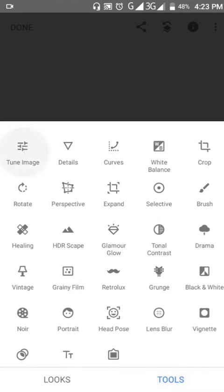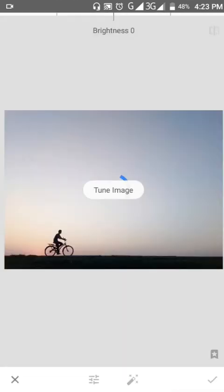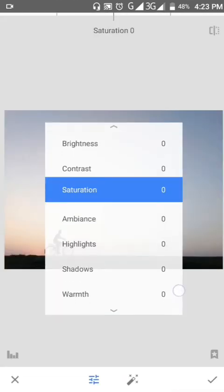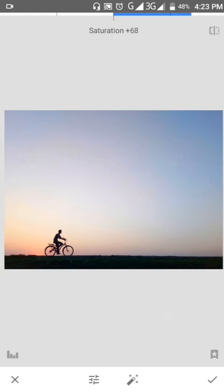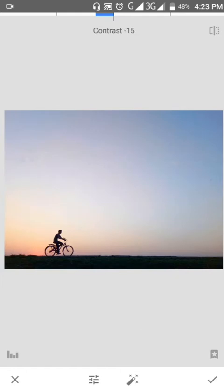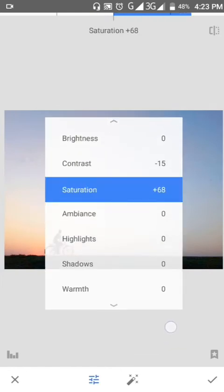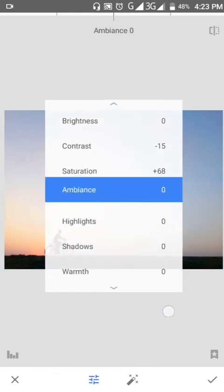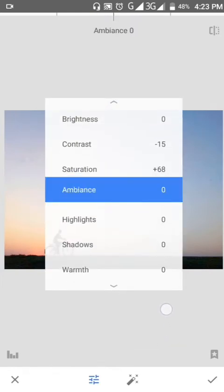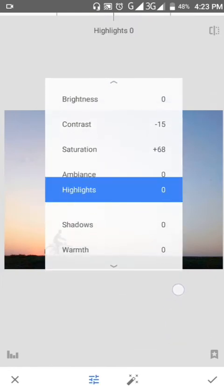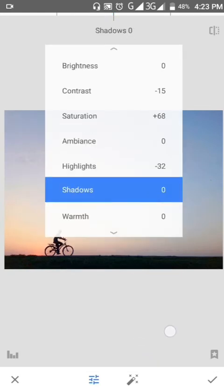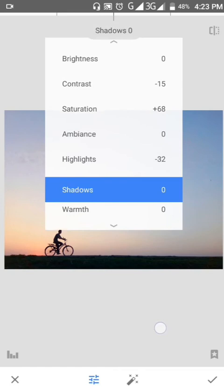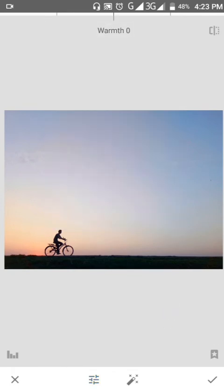Adjusting saturation again, then contrast minimally. Now working on temperature to get a cool quality. I can fine-tune the settings.